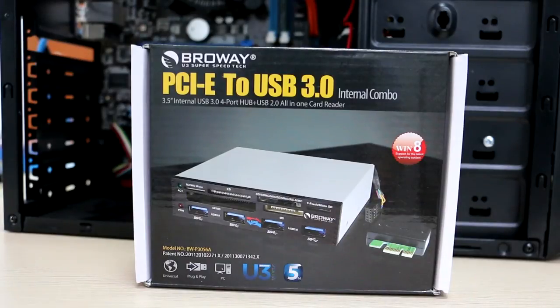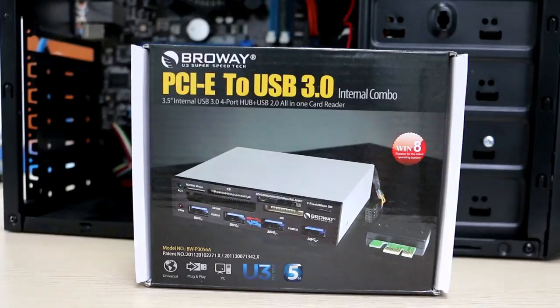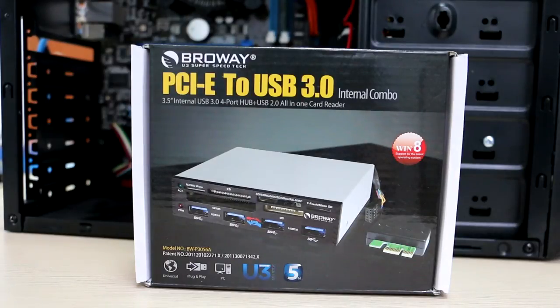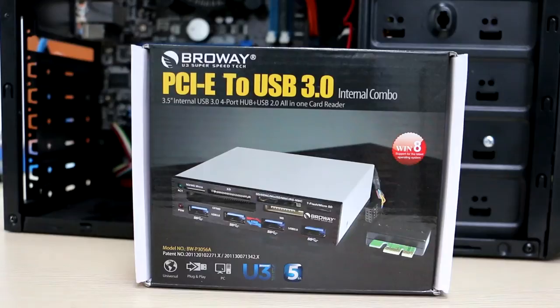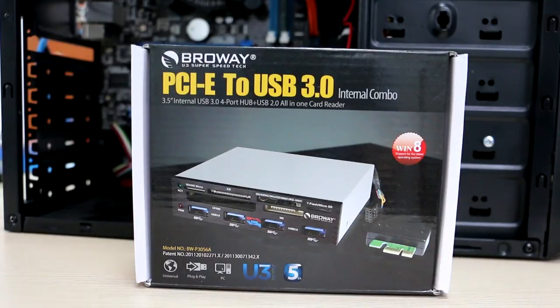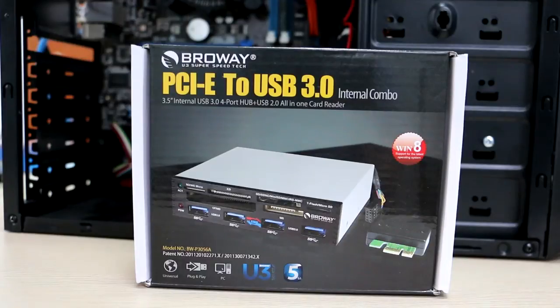For the purpose of this video, we'll install the four-port USB 3.0 and 2.0 all-in-one card reader. This card is totally compatible with all USB devices.